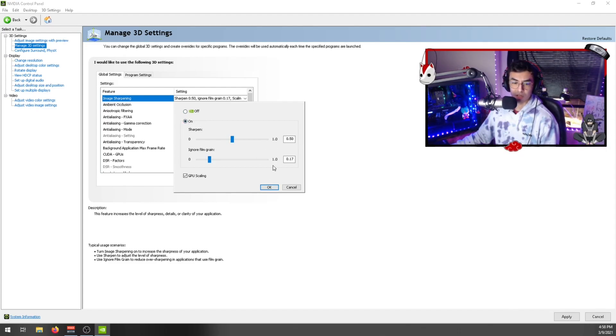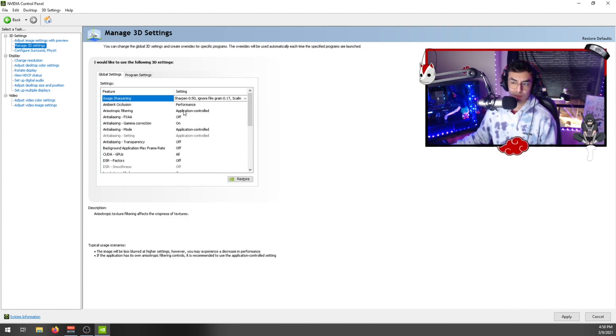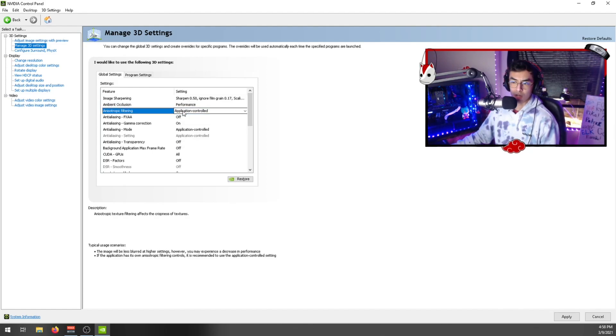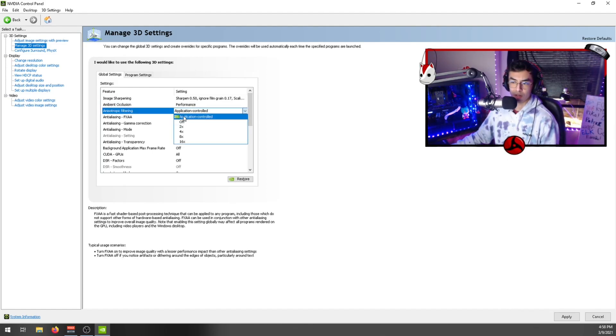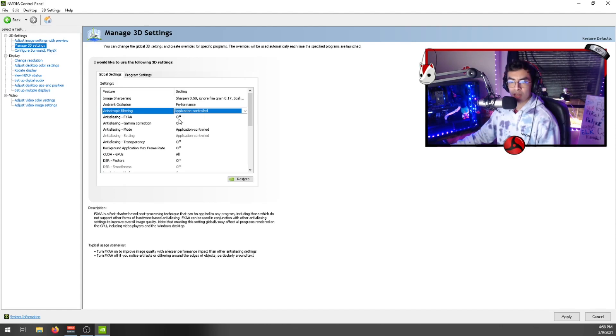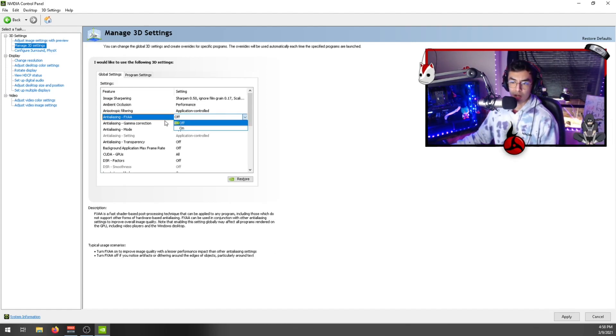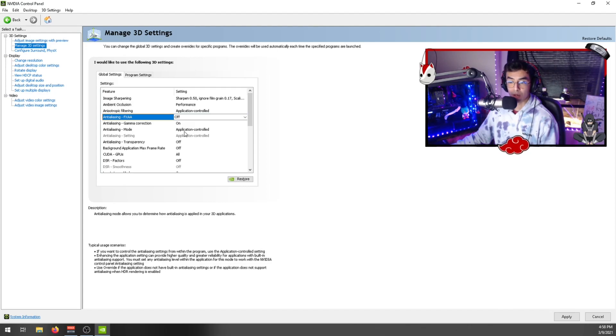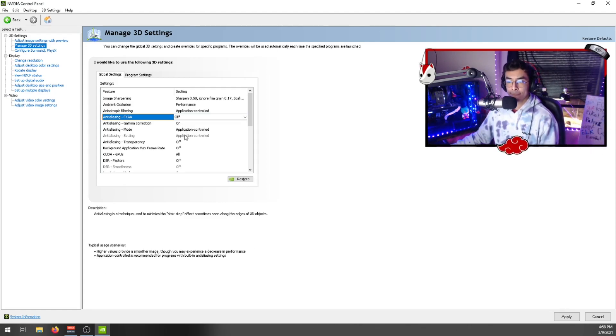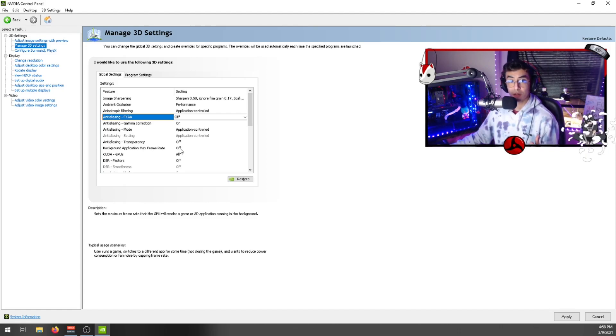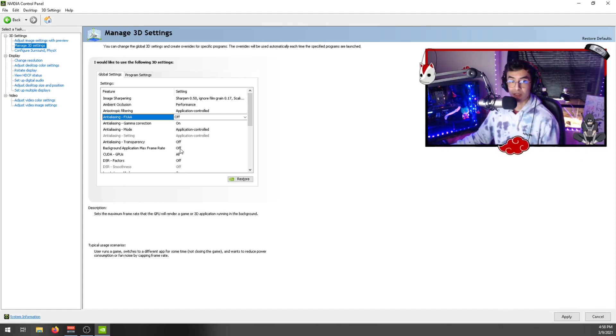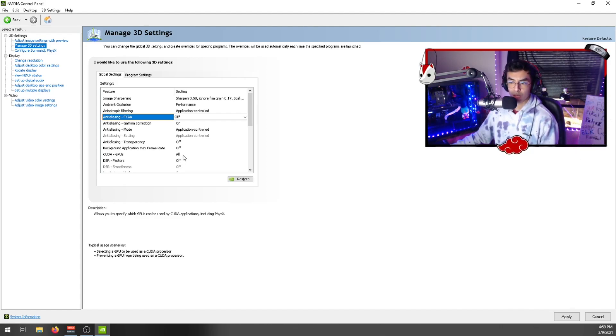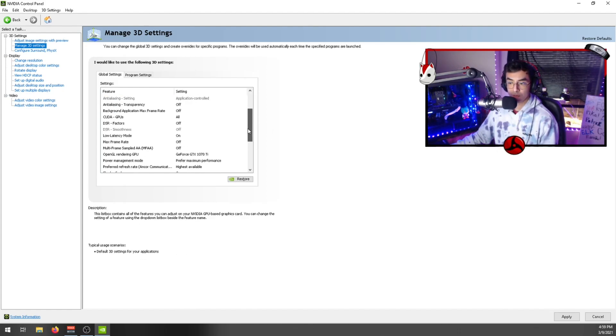Ambient occlusion - keep on application controlled. Anti-aliasing - keep on off. Anti-aliasing gamma correction - keep on. Anti-aliasing mode - application controlled, that's default. Transparency - keep this off. Max frame rate - if you want to cap your frame rate for games in the background while you're playing or when you're AFK, you can set this to like 30 or 60. CUDA GPUs - keep this on all. DSR factors - keep this on off.